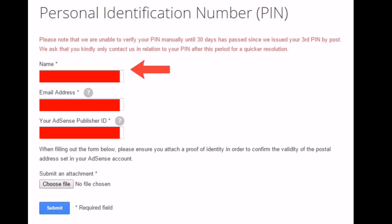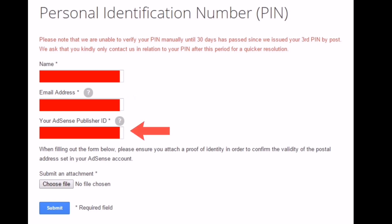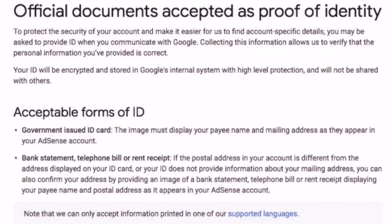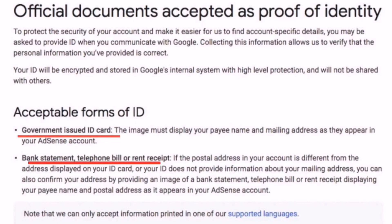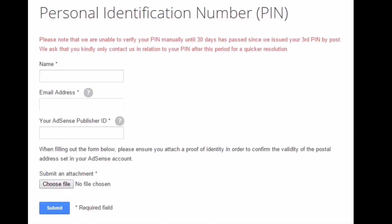After pressing Contact Us, a form will appear asking for your personal identification number, name, email address, and your Adsense publisher ID. Then choose a file to attach — I sent my passport. You can send any ID you have with a picture. Acceptable documents include a government-issued ID card where the image must display your name and mailing address, a bank statement, telephone bill, or rent receipt.